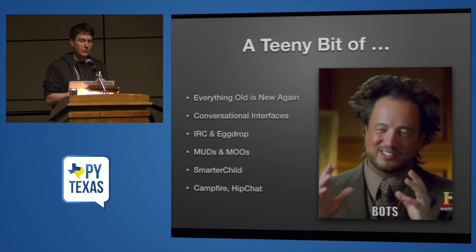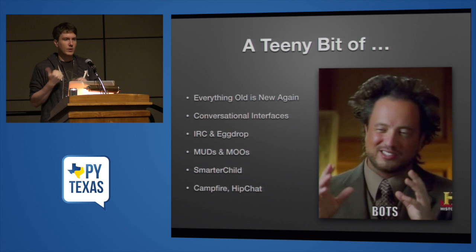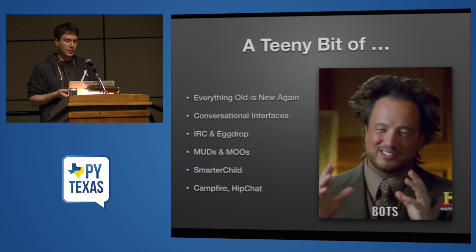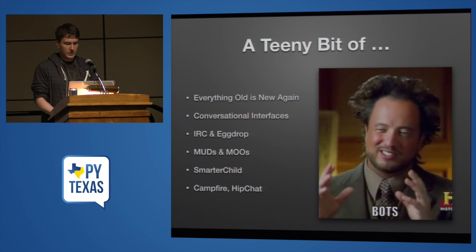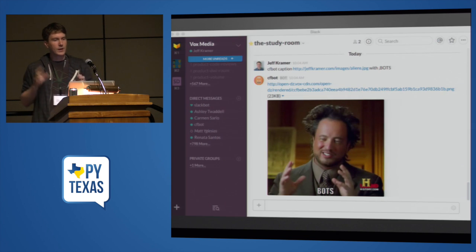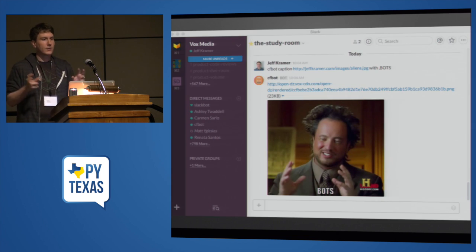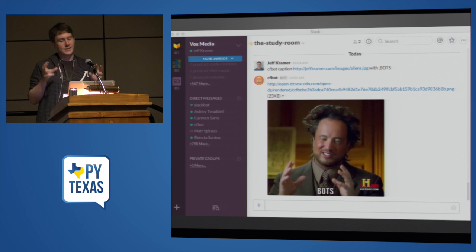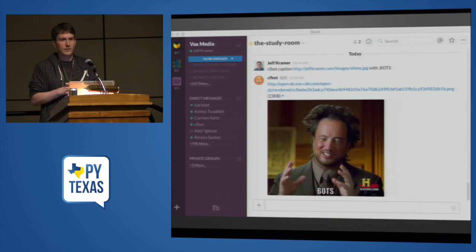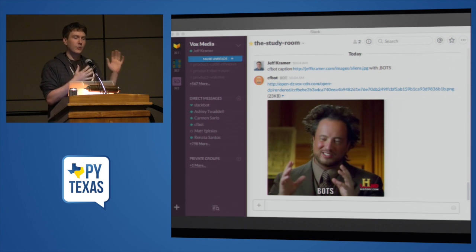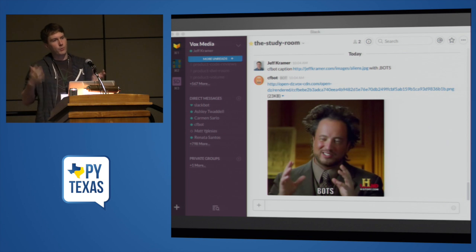You may have used chat systems like Campfire or HipChat and now Slack. This talk is specifically about Slack bots, but HipChat supports them as well. I'll talk about that in a bit. Our ancient aliens dude was actually created by a bot. At Vox Media, we use Slack pretty extensively, and we have a bot called CFBot, which we started using Campfire. It was built for Campfire, and we've ported it through the years.